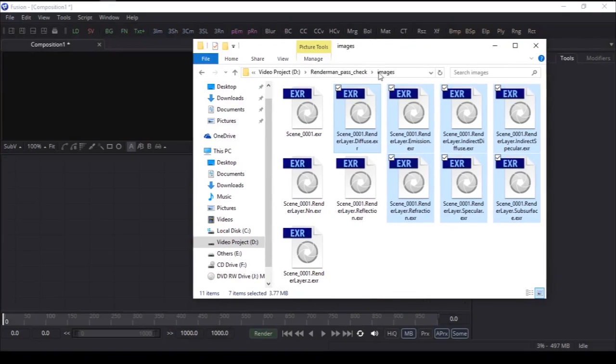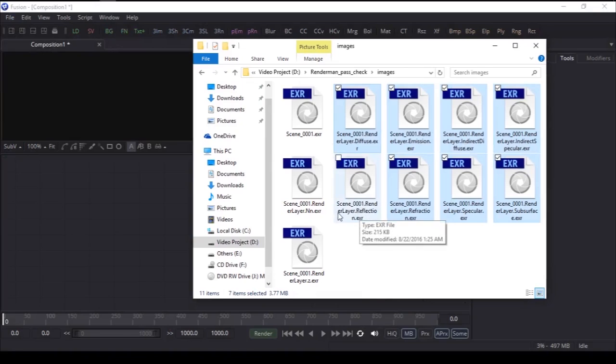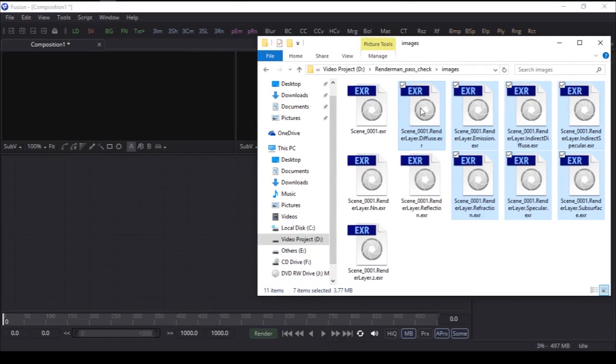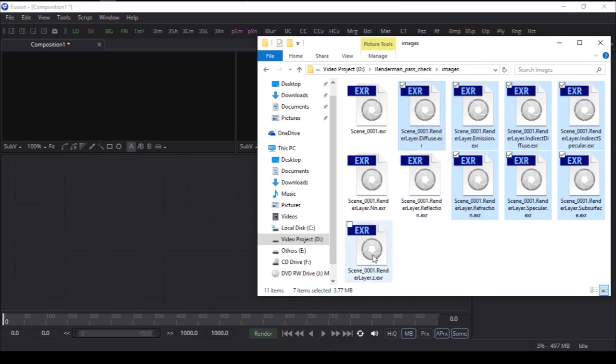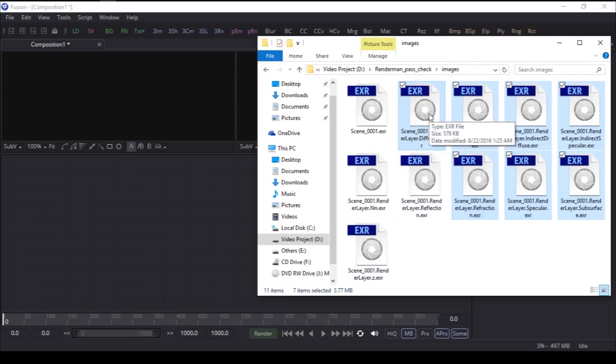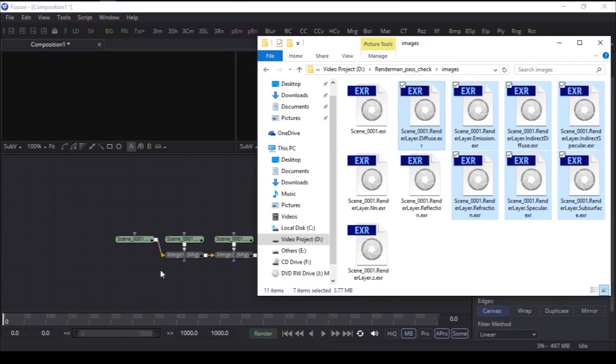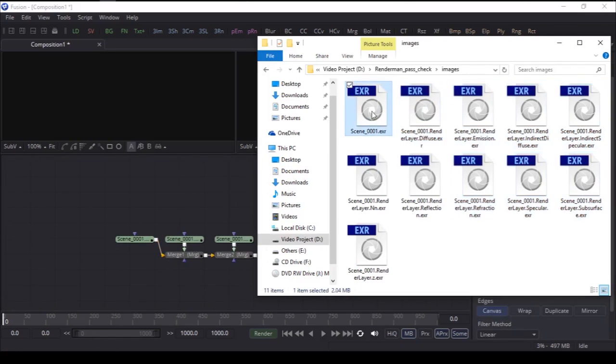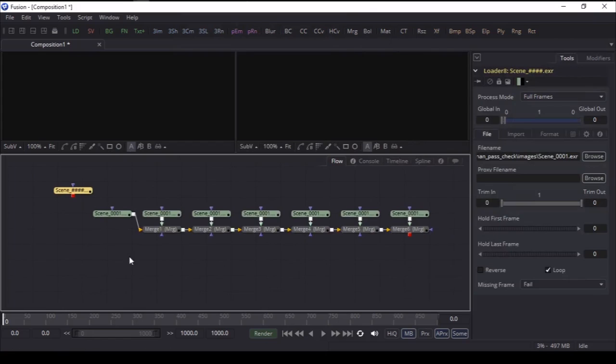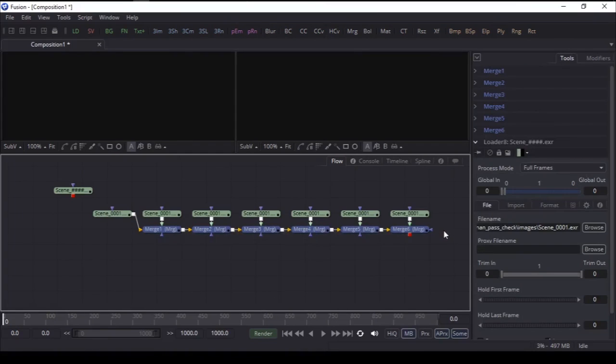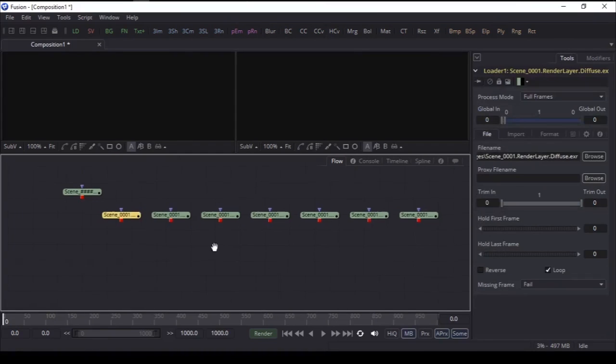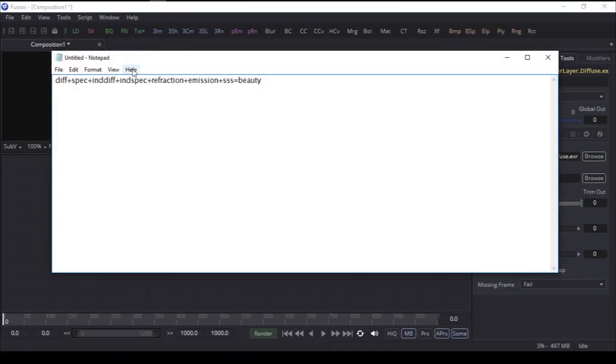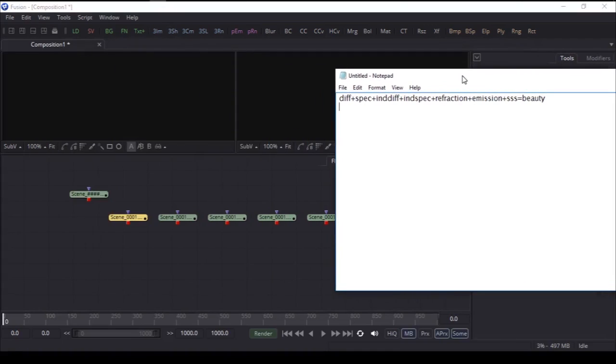We have everything here: diffuse, emission, indirect passes. We've avoided reflection. This is the beauty pass, this is the normal, I don't need that right now. This is the Z depth, I don't need that either. Let's import everything here and also the beauty pass.